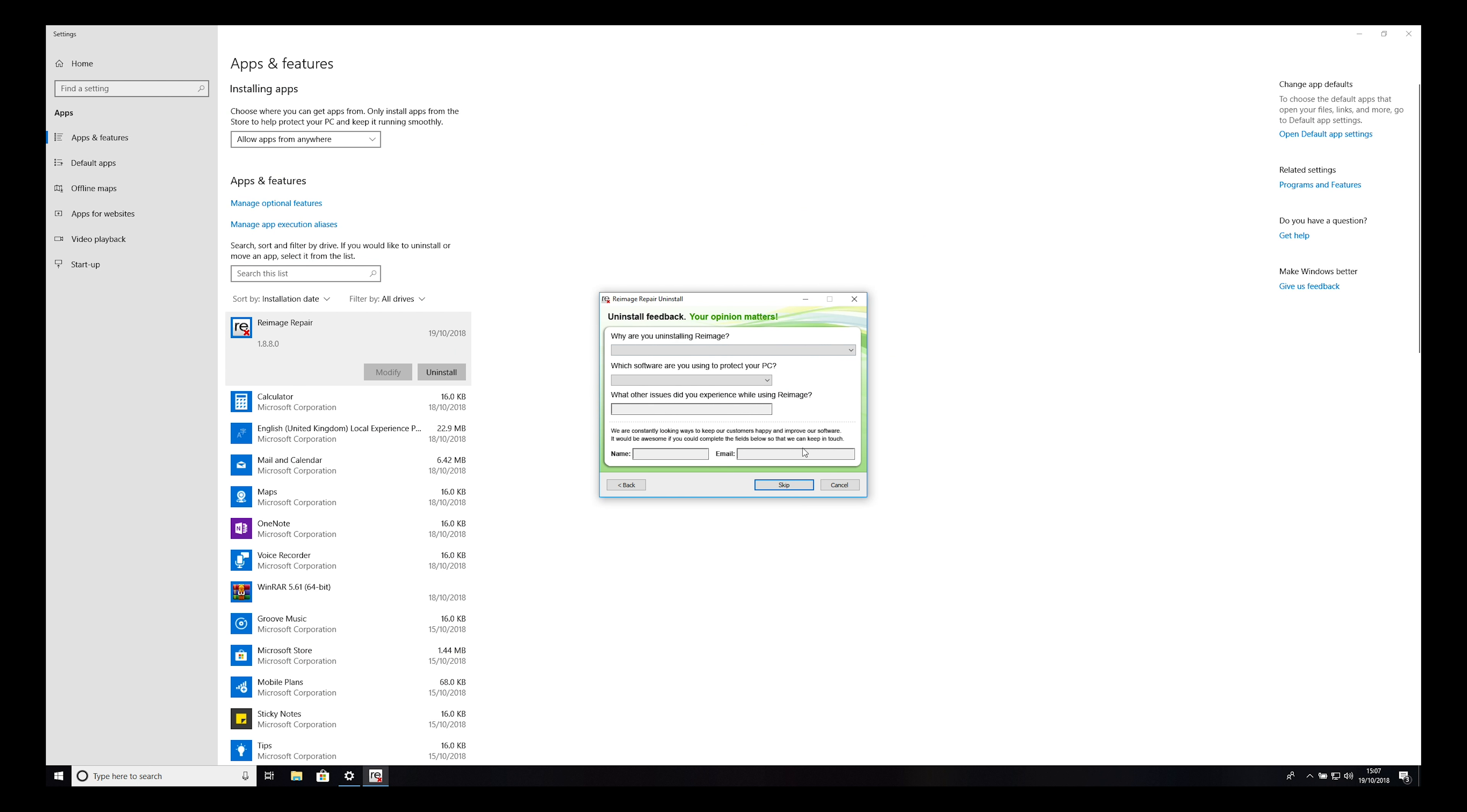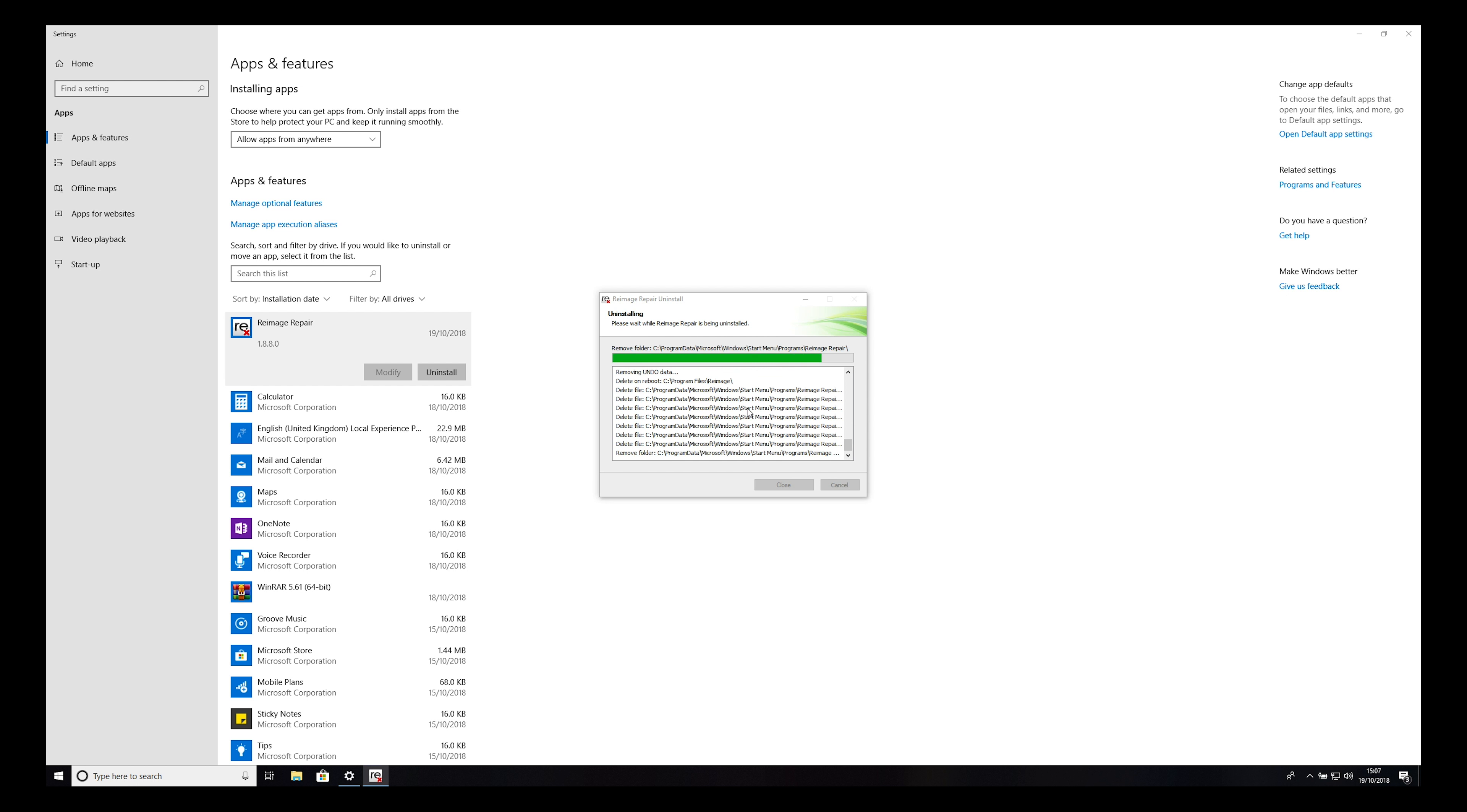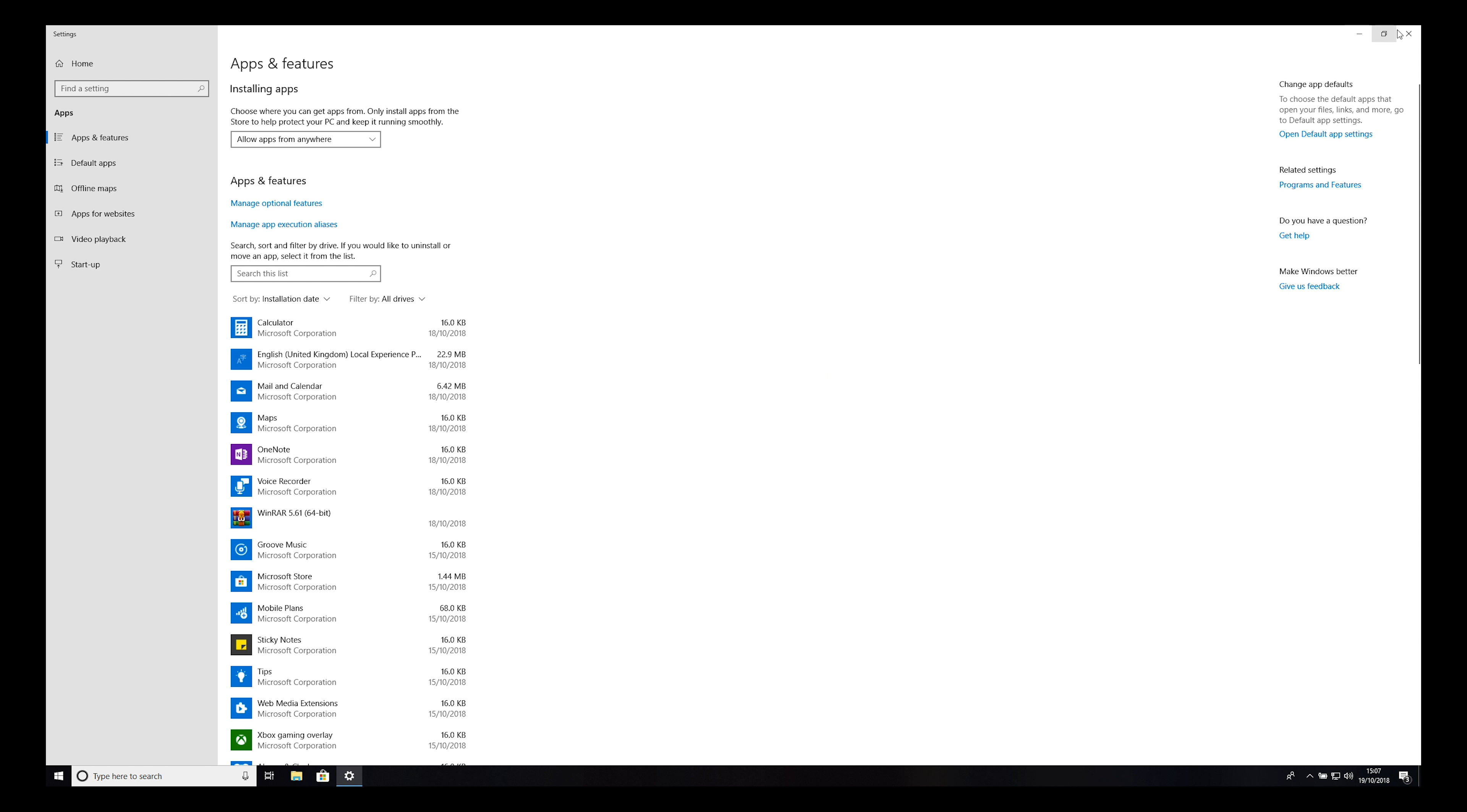If you want to leave feedback, do that now, or press Skip. Wait for the uninstallation process to finish. When it does, click OK.